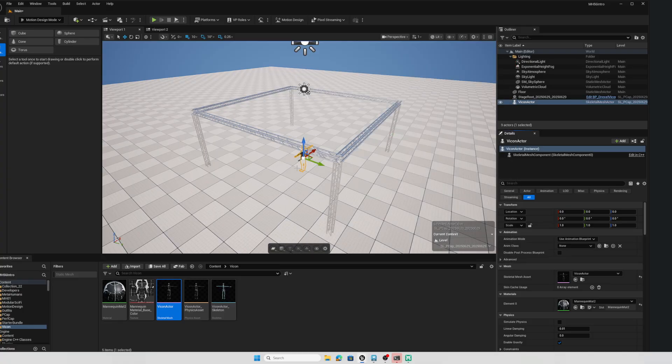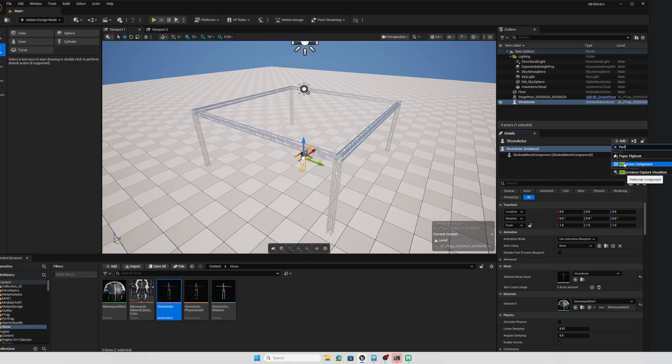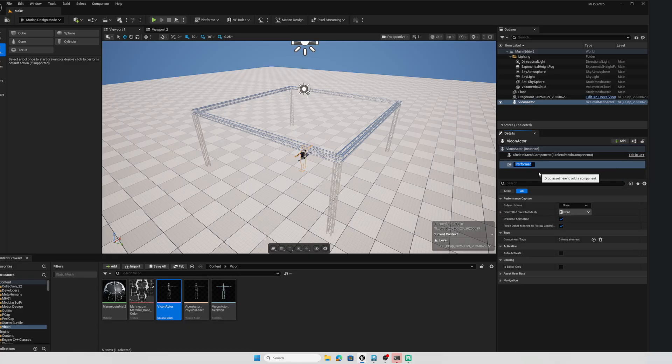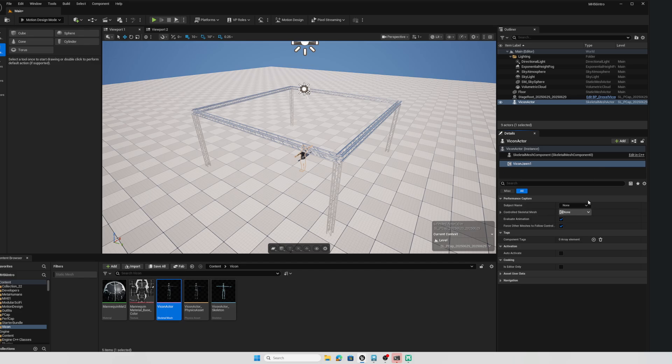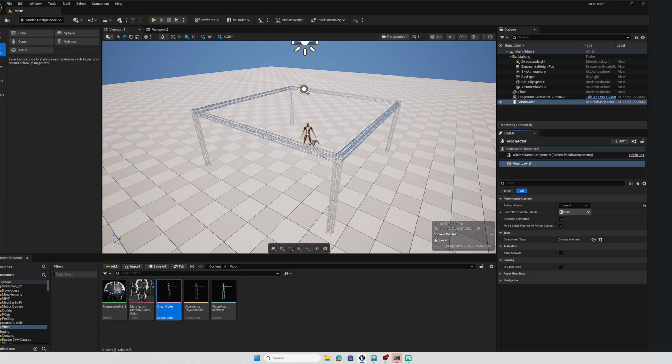So now this is the awesome sauce. We're going to add a component to the Vicon actor. And the component we're going to add is performer. So P-E-R-F and it's a performer component. This is the magic. All we have to do is give this Vicon John 1 as subject name, click the dropdown and John 1. And that's it done. No animation blueprints, no configurations, nothing. That data is streaming in perfectly now.